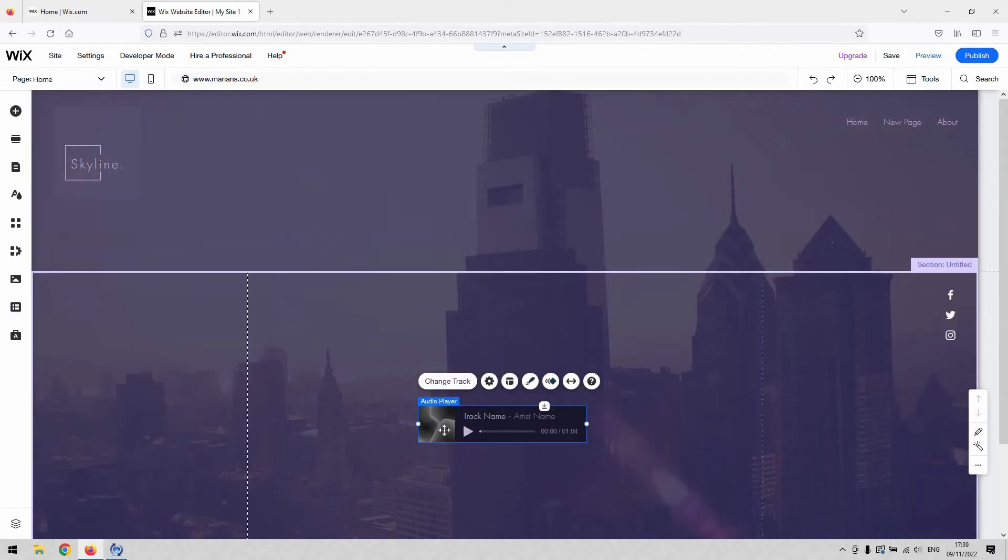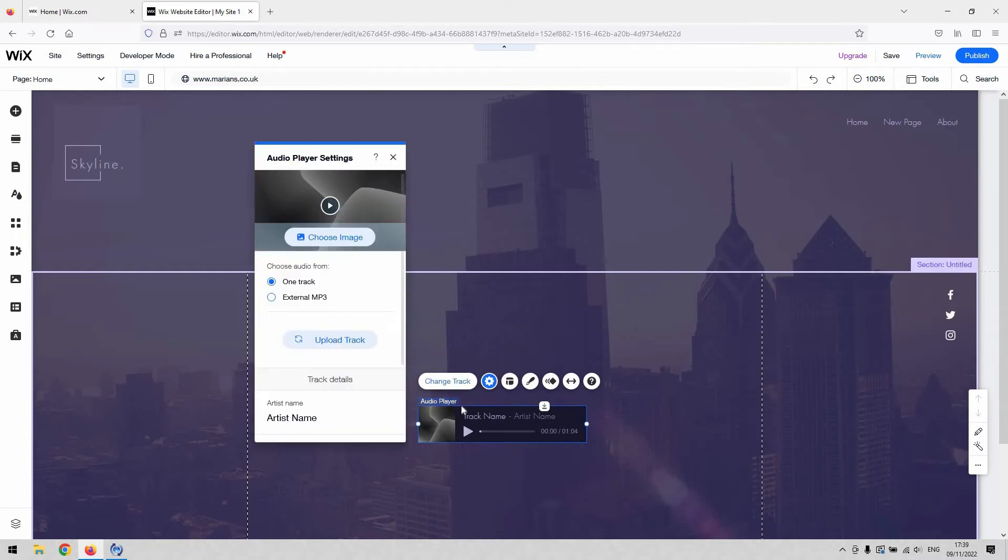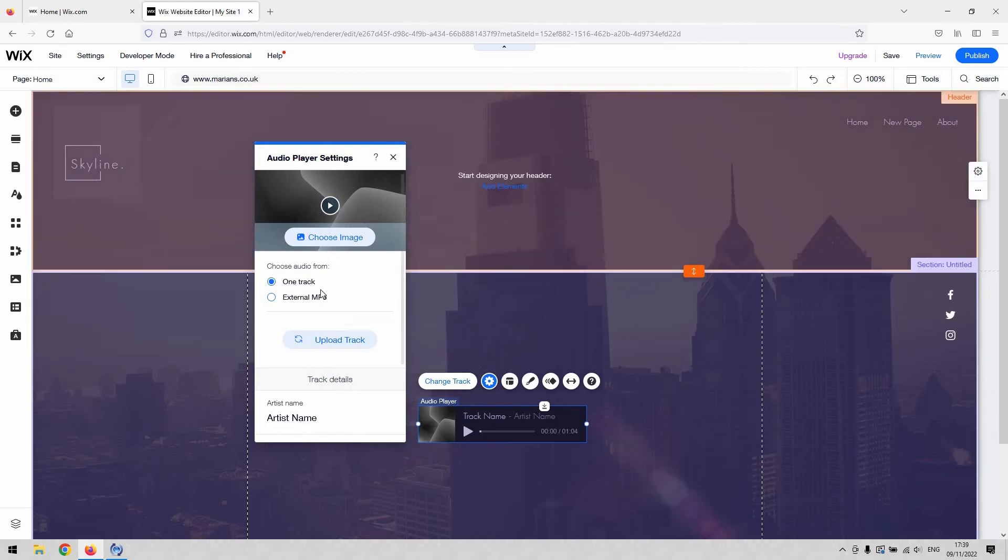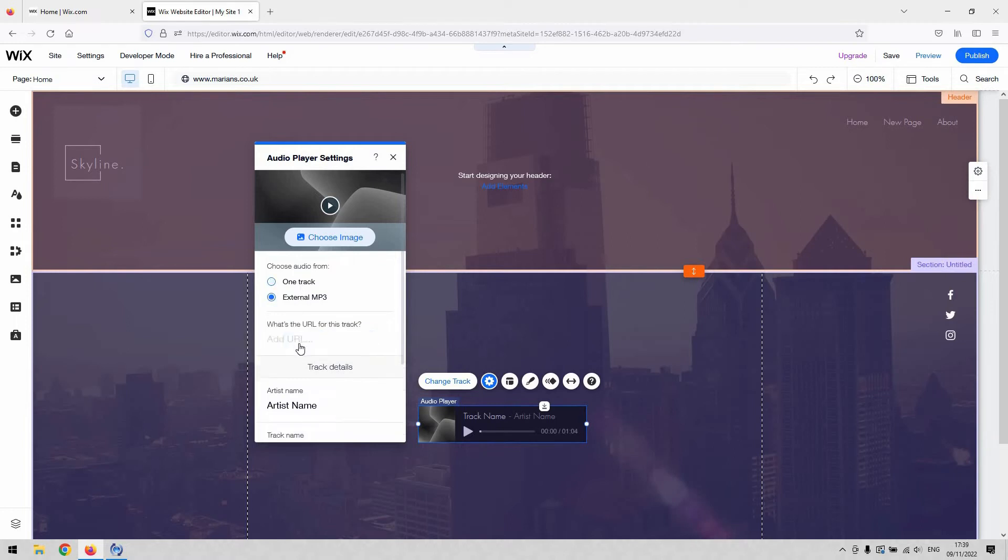So you can see that that just looks like a generic audio player. It's got a play button, sort of time there. And obviously, the first thing we'd want to do is decide what music we want it to play. You do that by accessing the change track button. And then you can either, like I said, get it to play one track, which you upload, or an external MP3 from a URL. So they're the kind of two options that this audio player will give you.